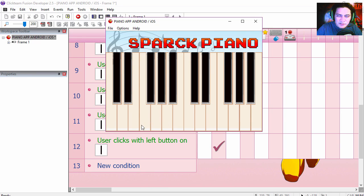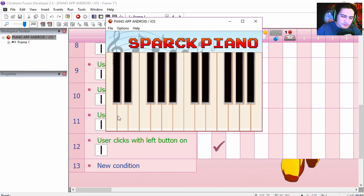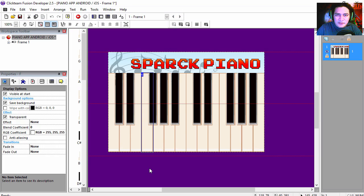Did I mention I suck at music? My three-year-old can probably play better than me. Done! You can see that this is extremely easy, there's nothing to it.